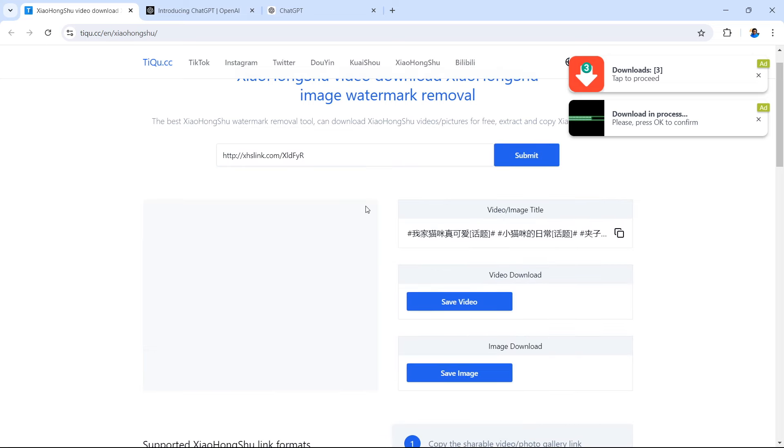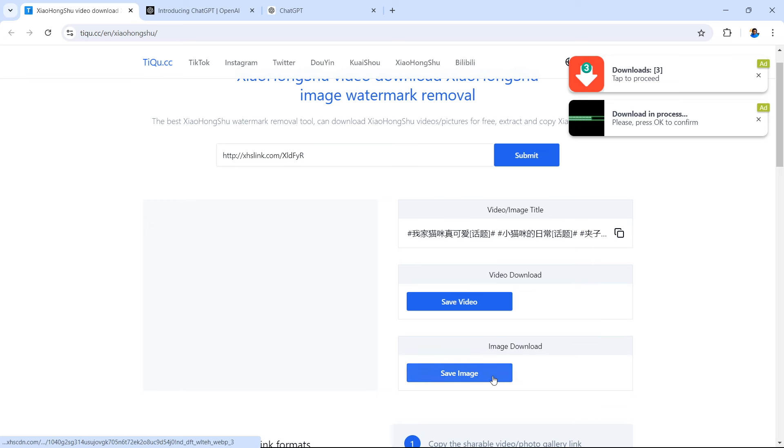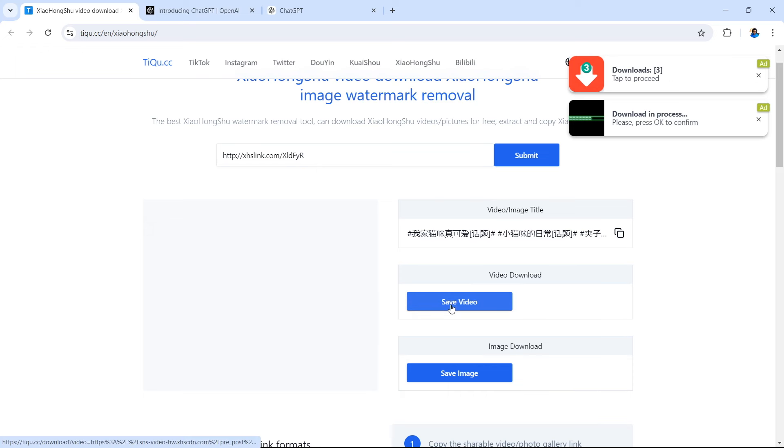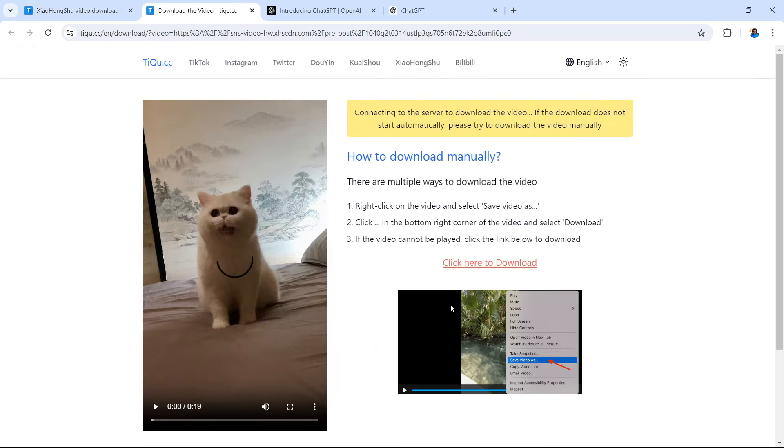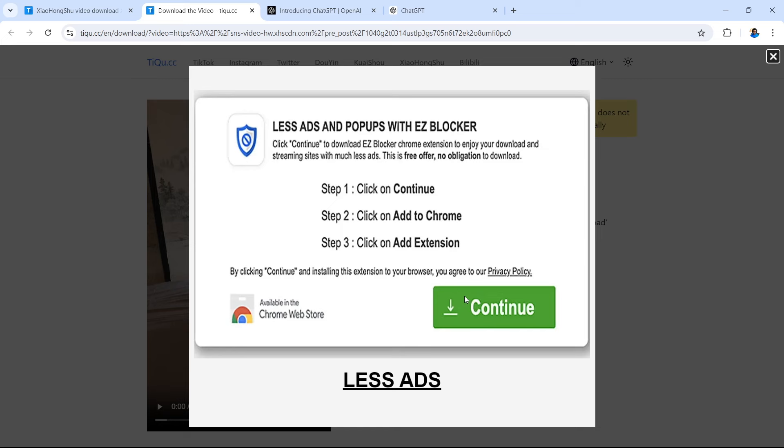You can see once you've submitted your link, you actually have a few options. The video and image title is provided. You also have the video which you can download straight away and an image download. So you can download the main image of the video which should be displaying on the left. If you don't have this display, don't worry because you're going to get the video and you can take still framed shots of your video when editing. In this example, I'm going to select save video and download this to my device right now.